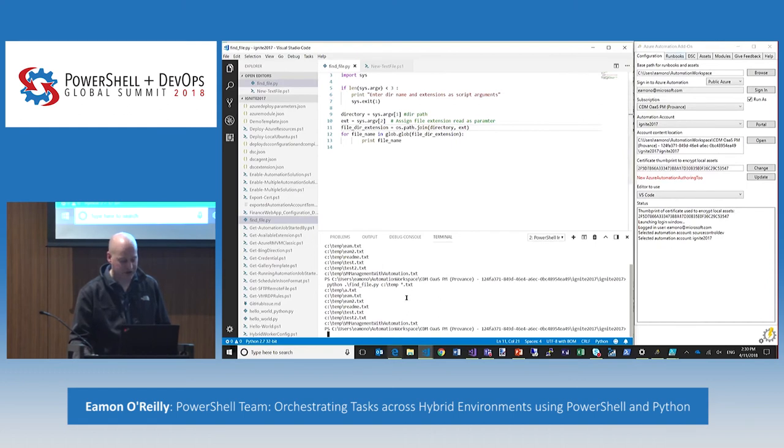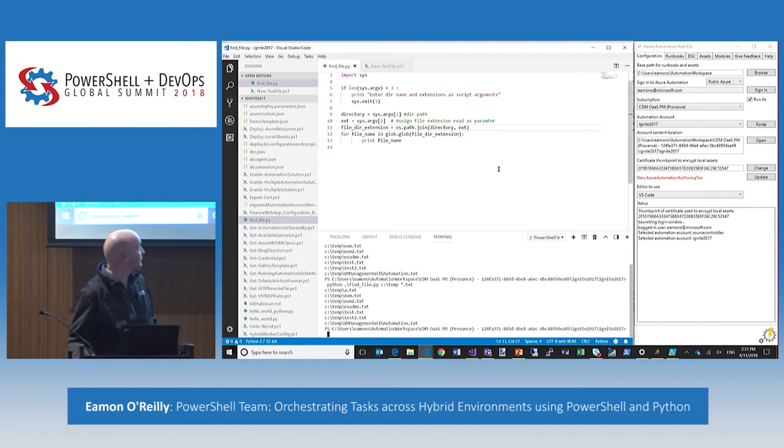The nice thing though, if I went back into the service, I could go and run this from the service as well and do exactly the same thing. But I'm going to change it a little bit — not just run it in the cloud, but target one of our hybrid workers.